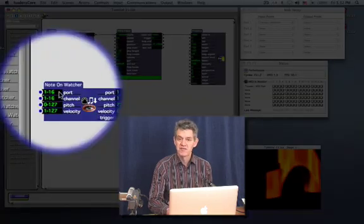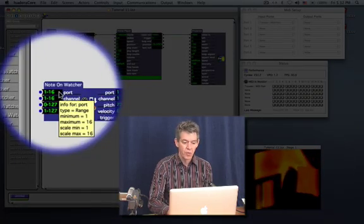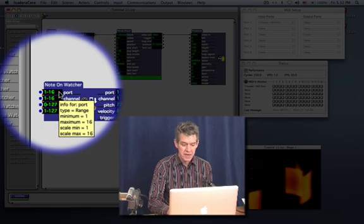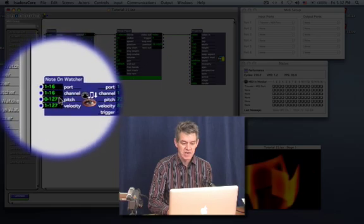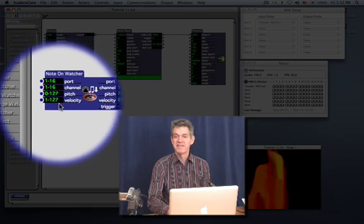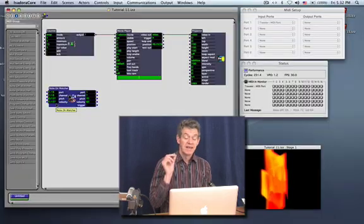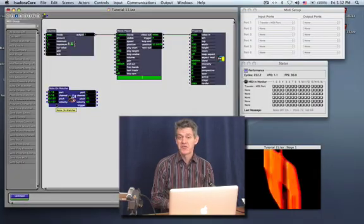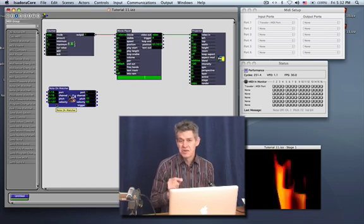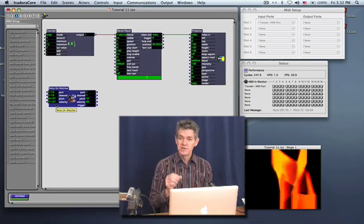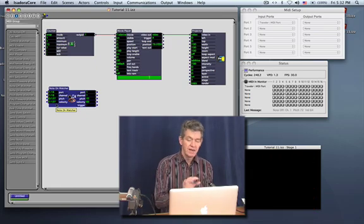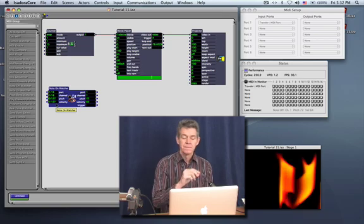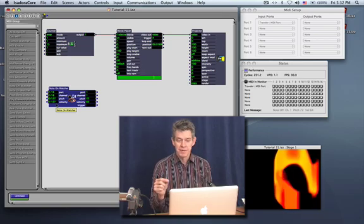Because right now, in its default state, the note-on watcher is set to look for every input port, every MIDI channel, every pitch, and every velocity. In other words, there's no limitation. If there's a note-on coming into the system, this actor will see it. That's not usually the way you want to use these things, though. Usually you want to have a specific key, or maybe a range of a few keys, is what causes something to happen.